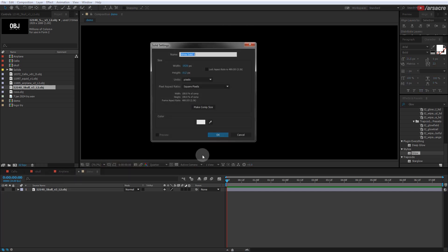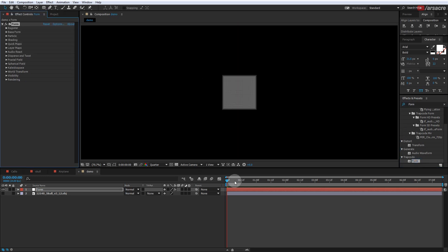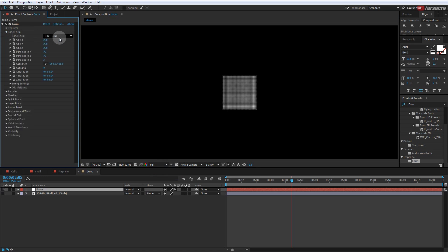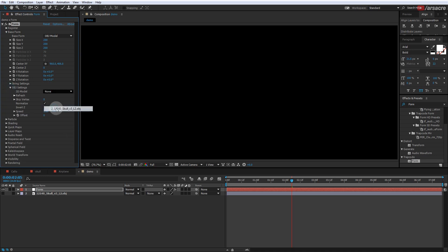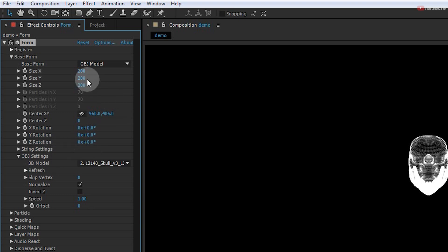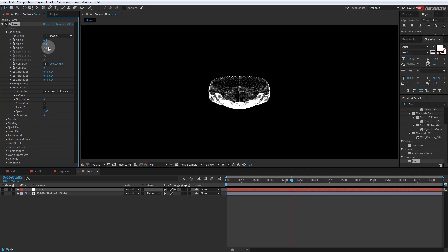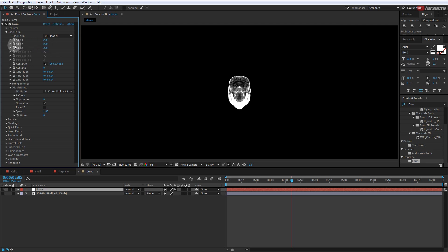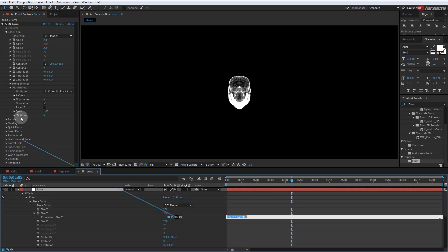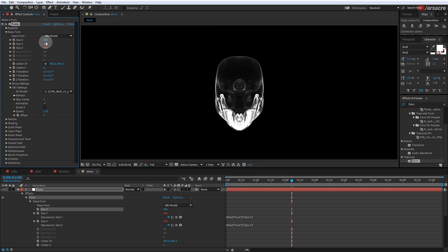Add a solid and name it 'form.' Then apply the Trapcode Form effect — you will see a cube on your screen. Go to the Base Form setting and set it to OBJ Model. Next, select the model layer under OBJ settings. The model should appear, though in a weird manner. The size of this effect is divided into individual properties, which can be a hassle to change each time. So hold the Alt button and click the stopwatch next to Size Y, then attach Size Y to Size X. Do the same for Size Z. Now the other sizes are linked to Size X — every time you change it, the others will update.